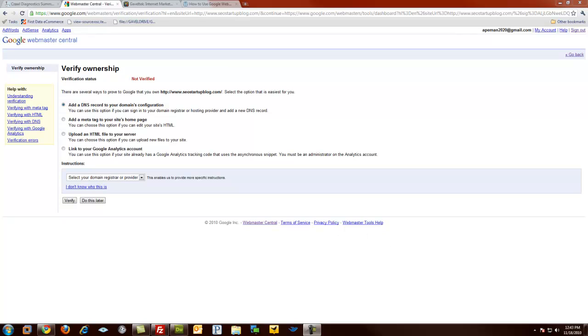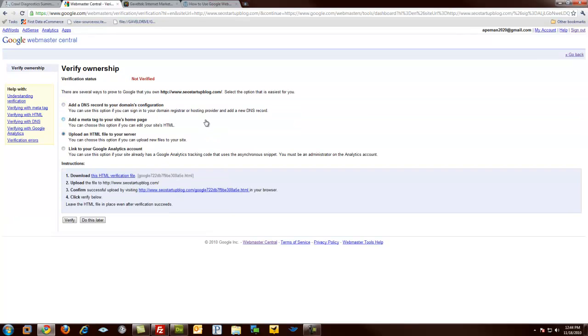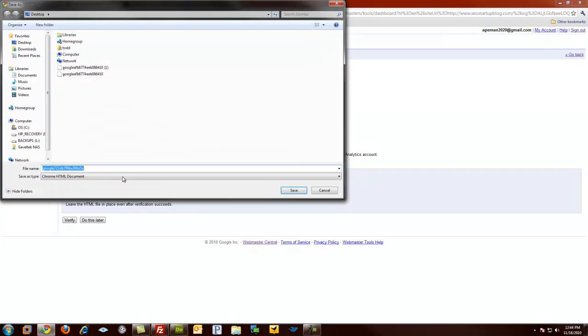First thing we do is go through the process of adding the page, which we did previously, so you should know how to do it. And we're back at our options as far as verification is concerned. In this case, we're not going to do the meta tag. We're going to upload an HTML file to my server. So what we do is we download it.